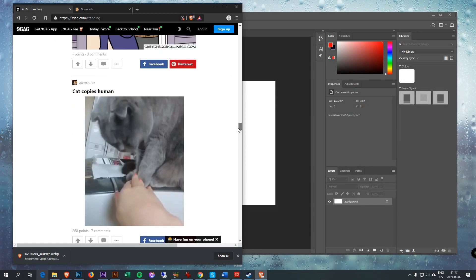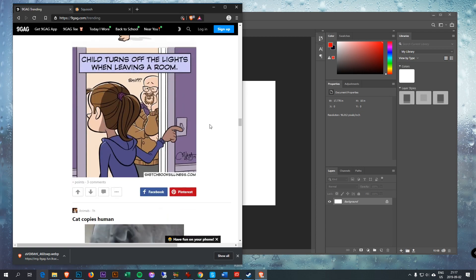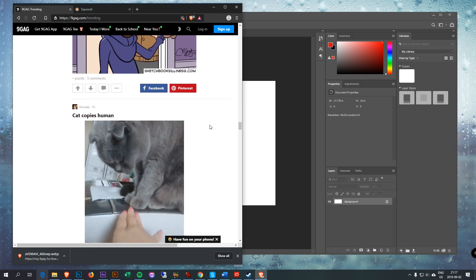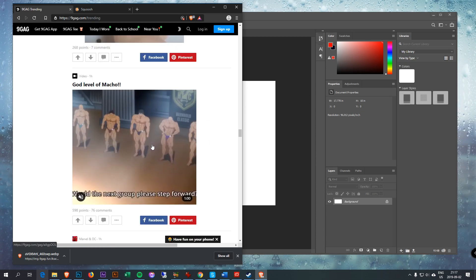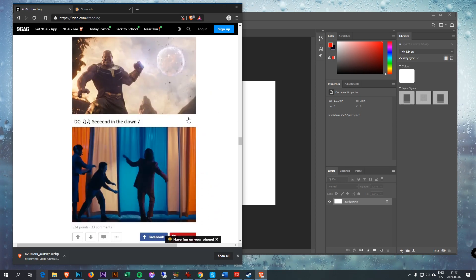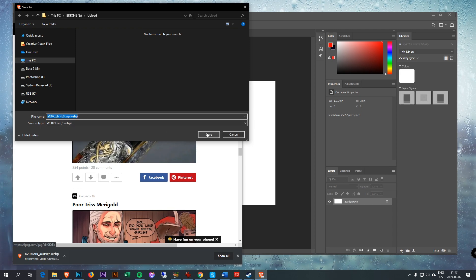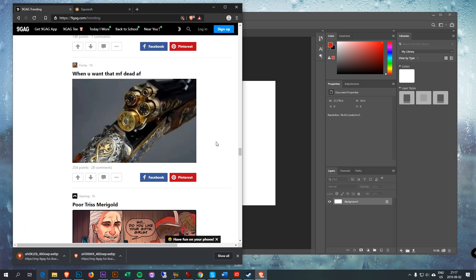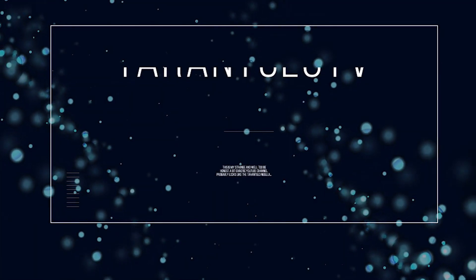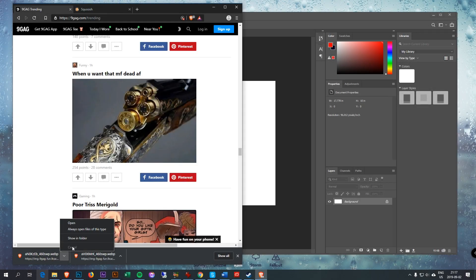Greetings. You're browsing 9GAG and you decide to save a picture, but it saves as a WebP image. What do you do? Let's find out.